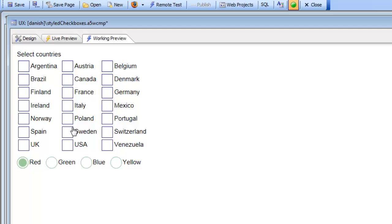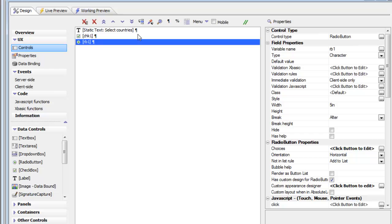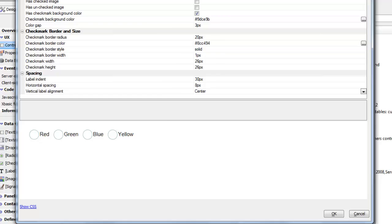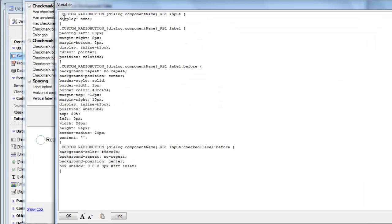This video is an addendum to the video on styling radio buttons and checkboxes, aimed at users interested in what is going on behind the scenes — how this customized appearance is actually achieved. Going back to design mode and looking at the radio button, we can see in the builder there is a hyperlink called "Show CSS."